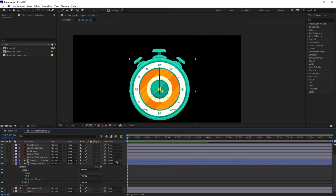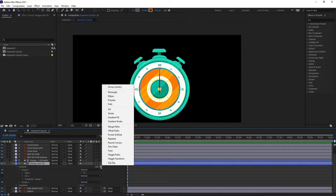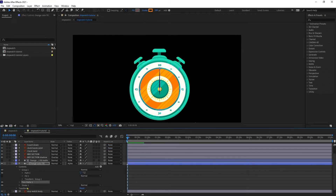Now we're going to add Trim Path for this orange fill as well. Come over here to Add, click on the arrow, and click on Trim Path to add trim paths.